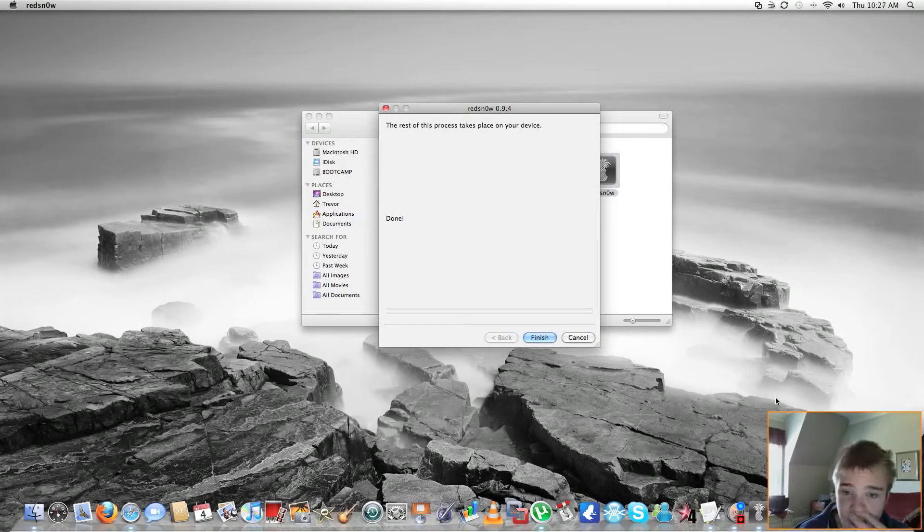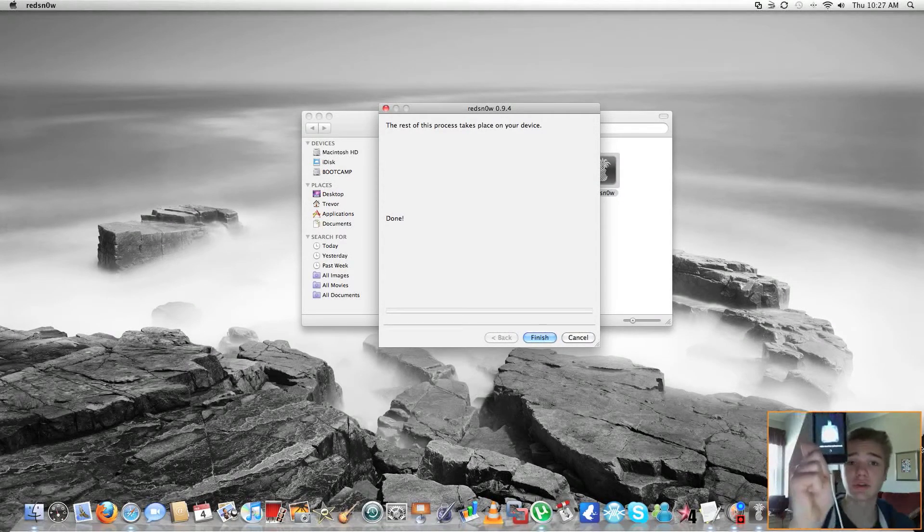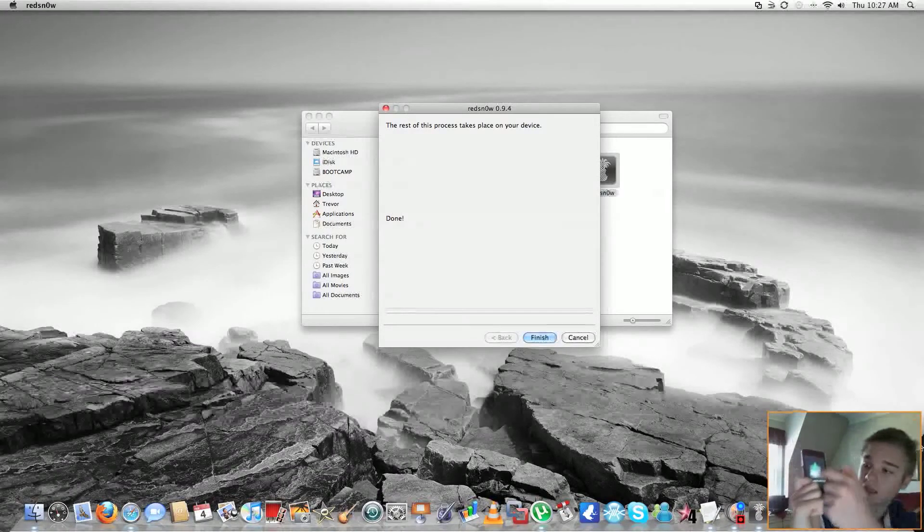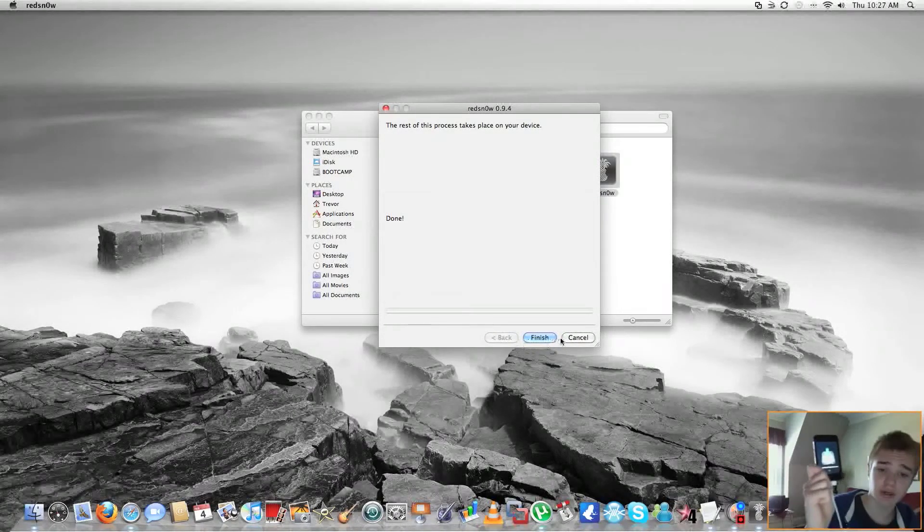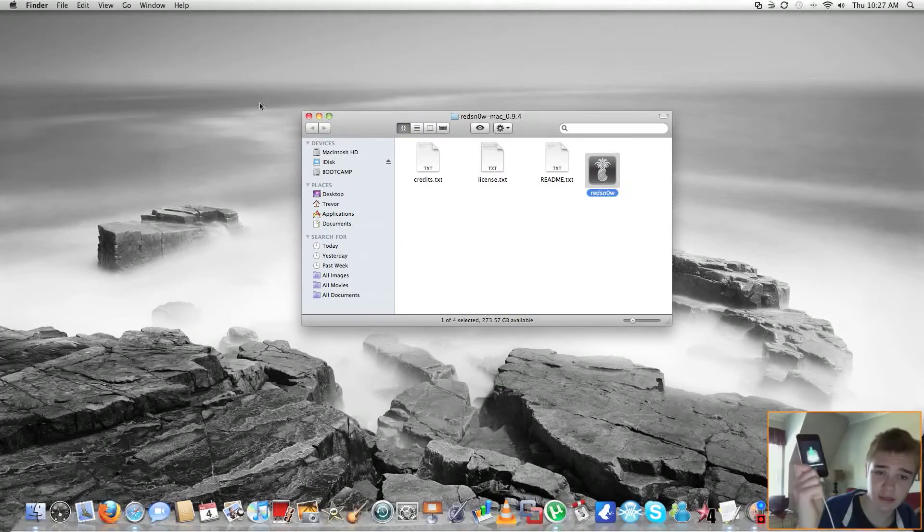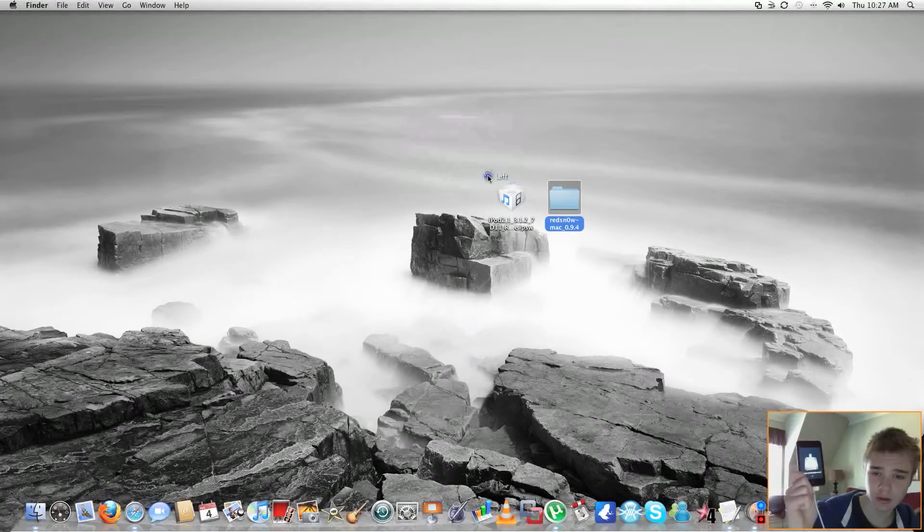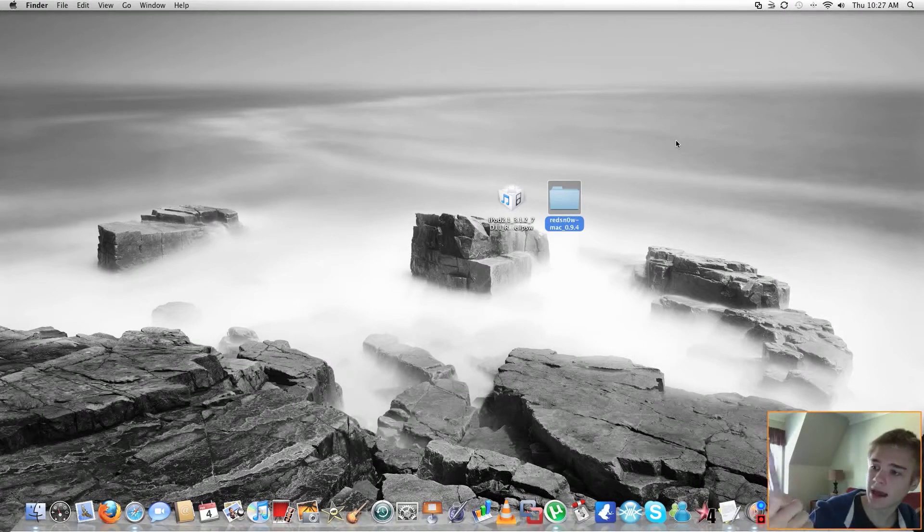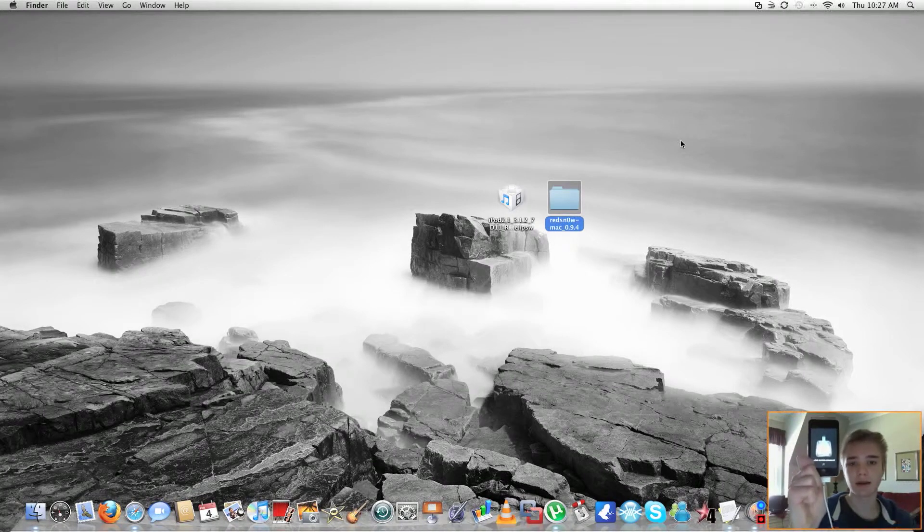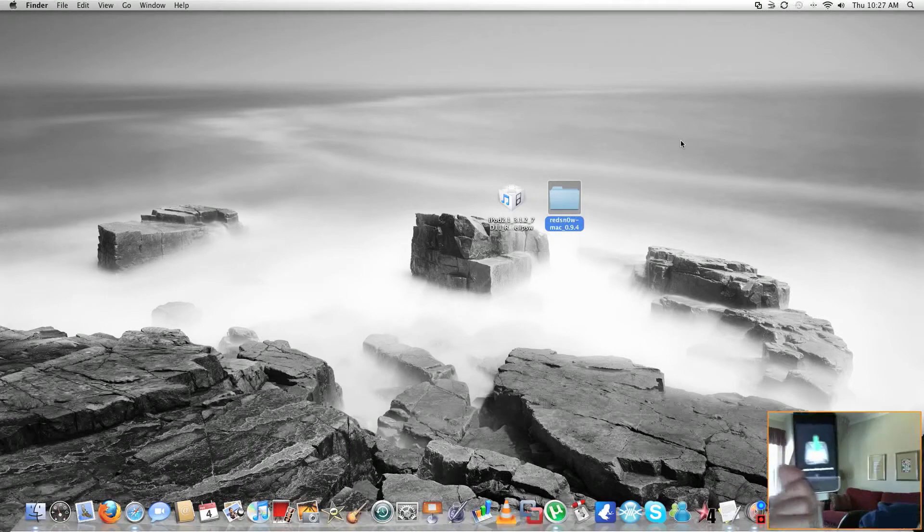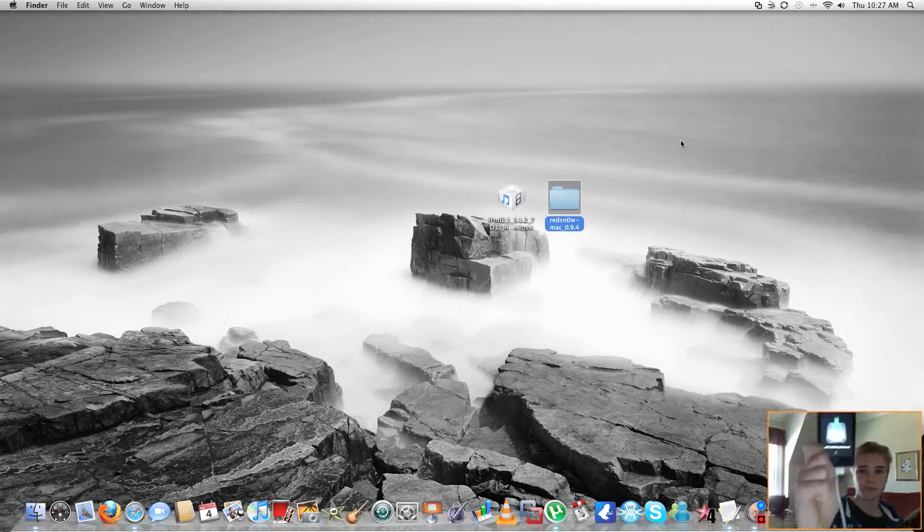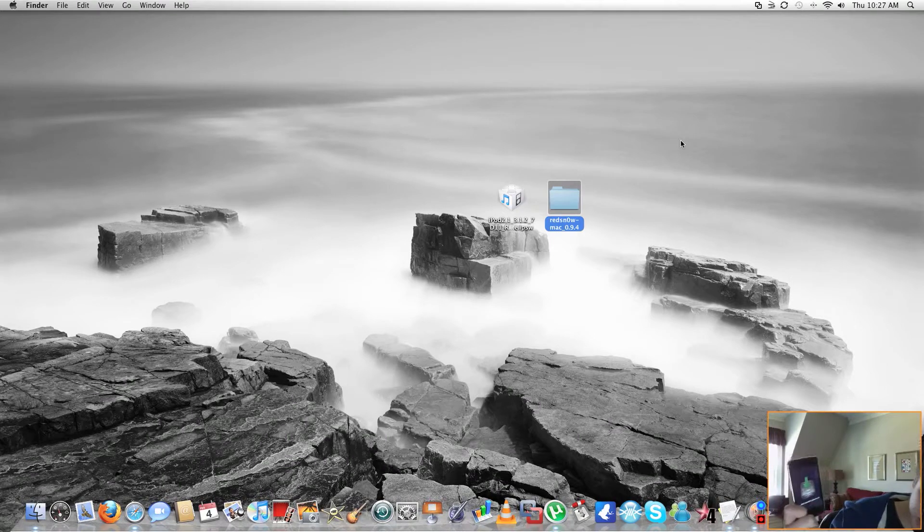And now you're done on the computer. So let's turn our attention to the iPod. As you can see, little spinny wheel's going here. As you can see on the computer, it says done, so you can click finish. It ejects you out of RedSnow. You're done on the computer. And yeah, it's downloading jailbreak data. Really simple. It's actually a pretty simple jailbreak.